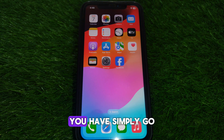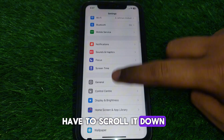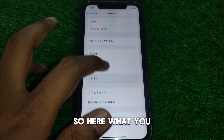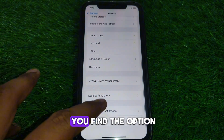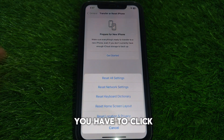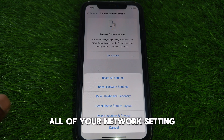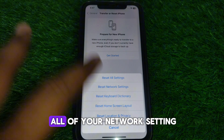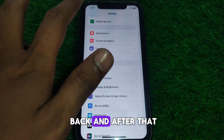After restarting your Wi-Fi router, go to Settings and scroll down until you find General. Scroll down further until you find 'Transfer or Reset iPhone.' Tap Reset, then select 'Reset Network Settings.' After resetting all network settings, go back.